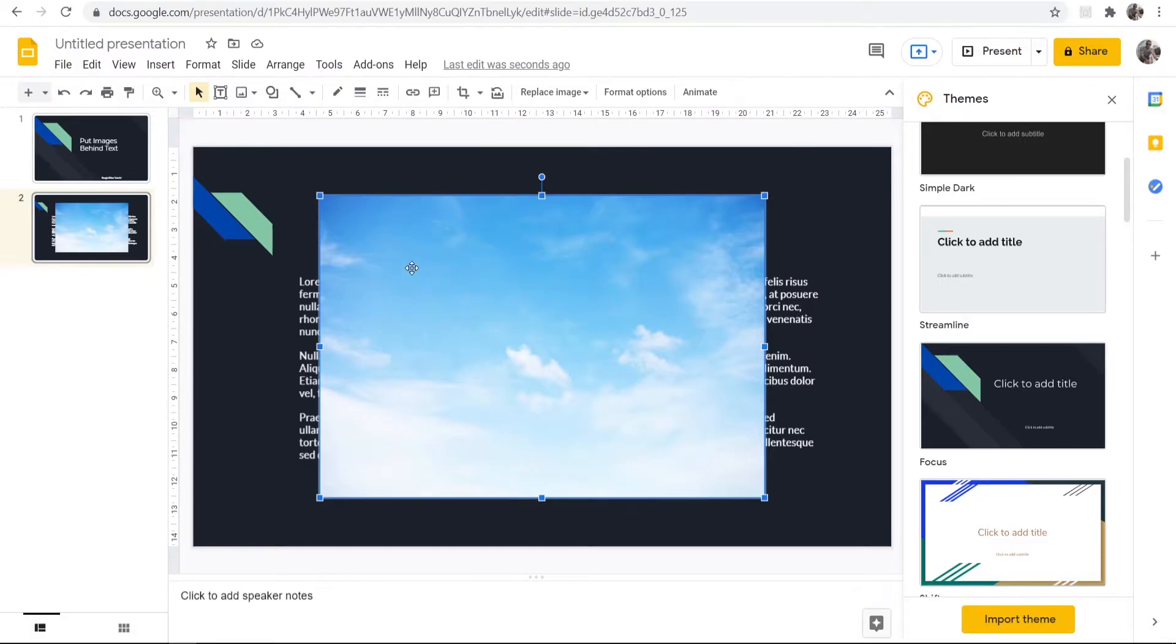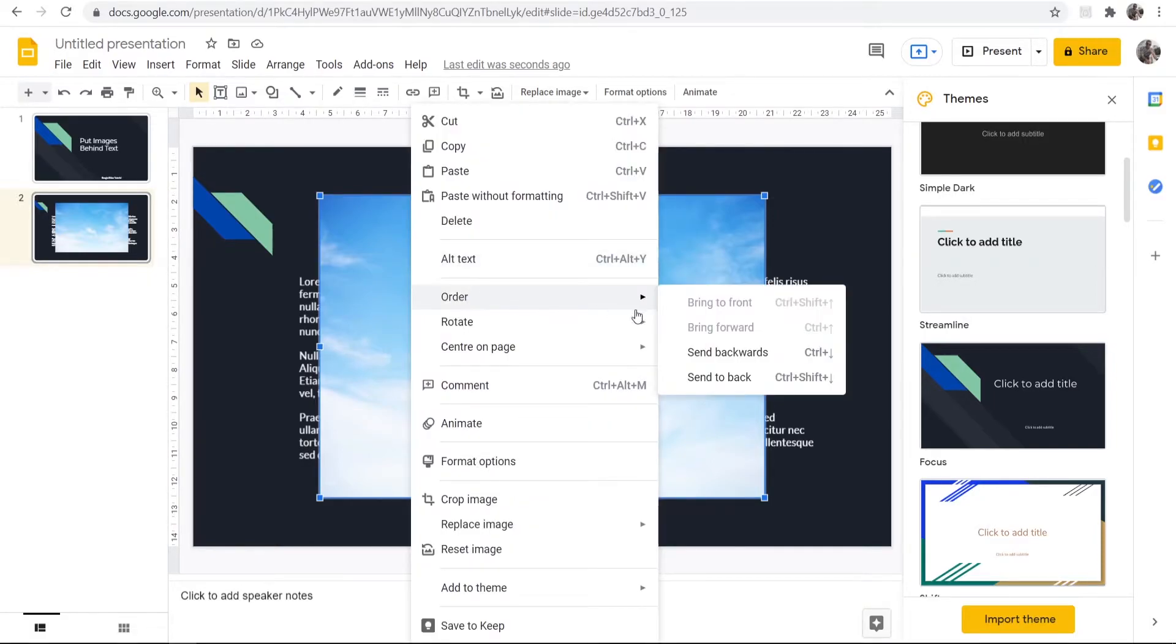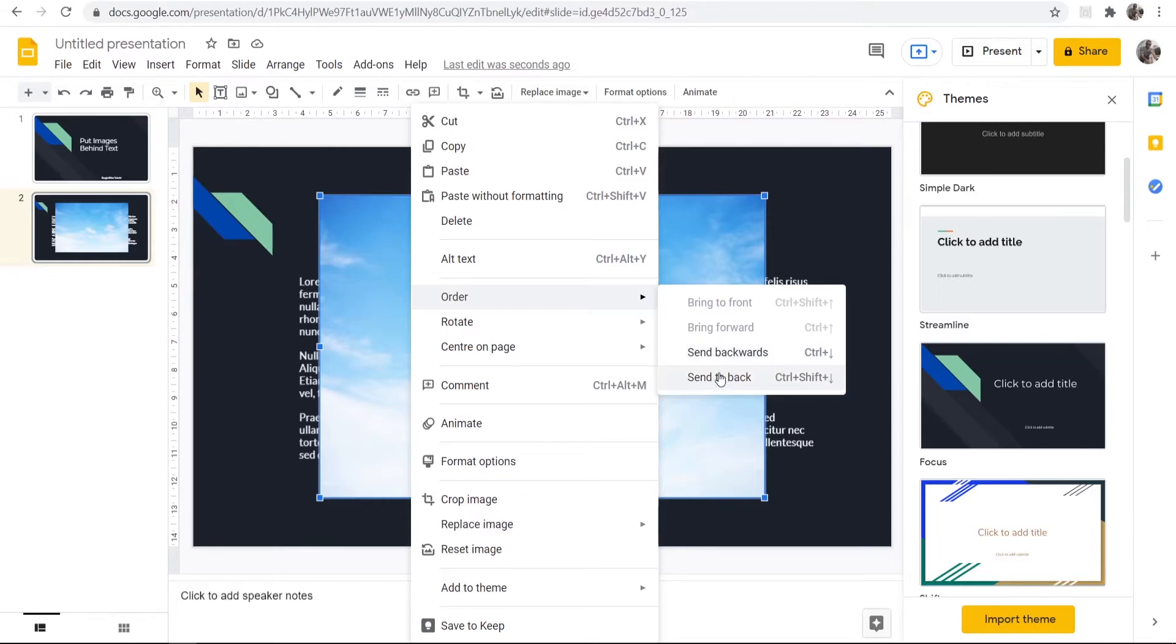So to do that you want to right-click on it, you then want to go to Order and Send Backwards. Now if you've got multiple things you're trying to layer text on top, you might want to send it all the way to the back.